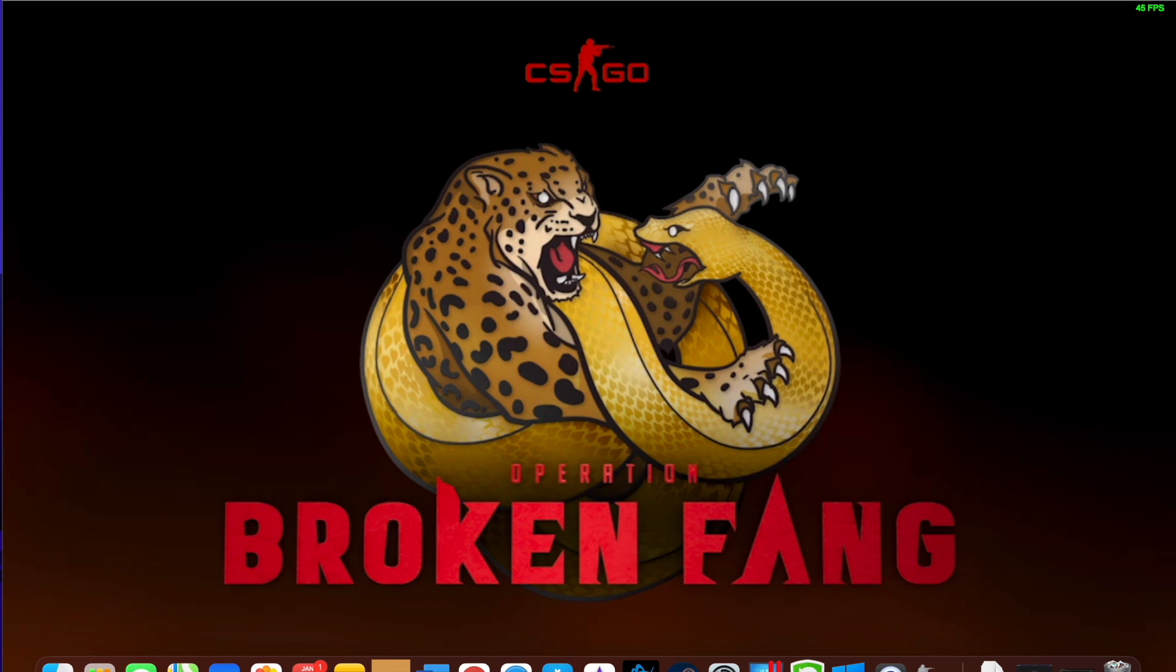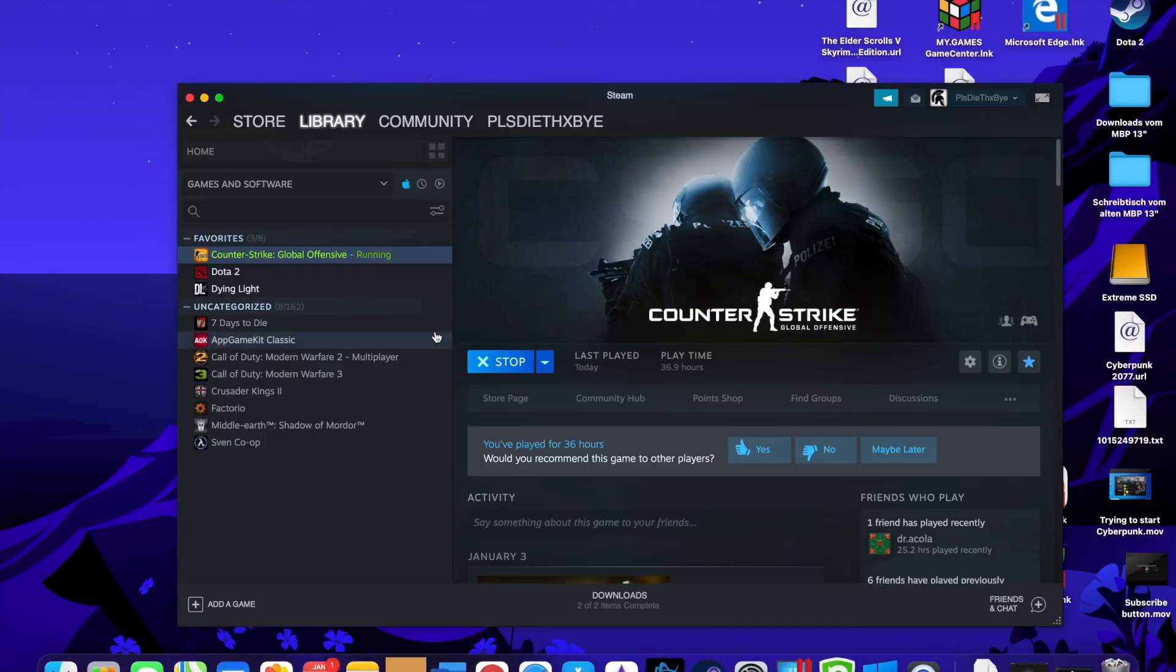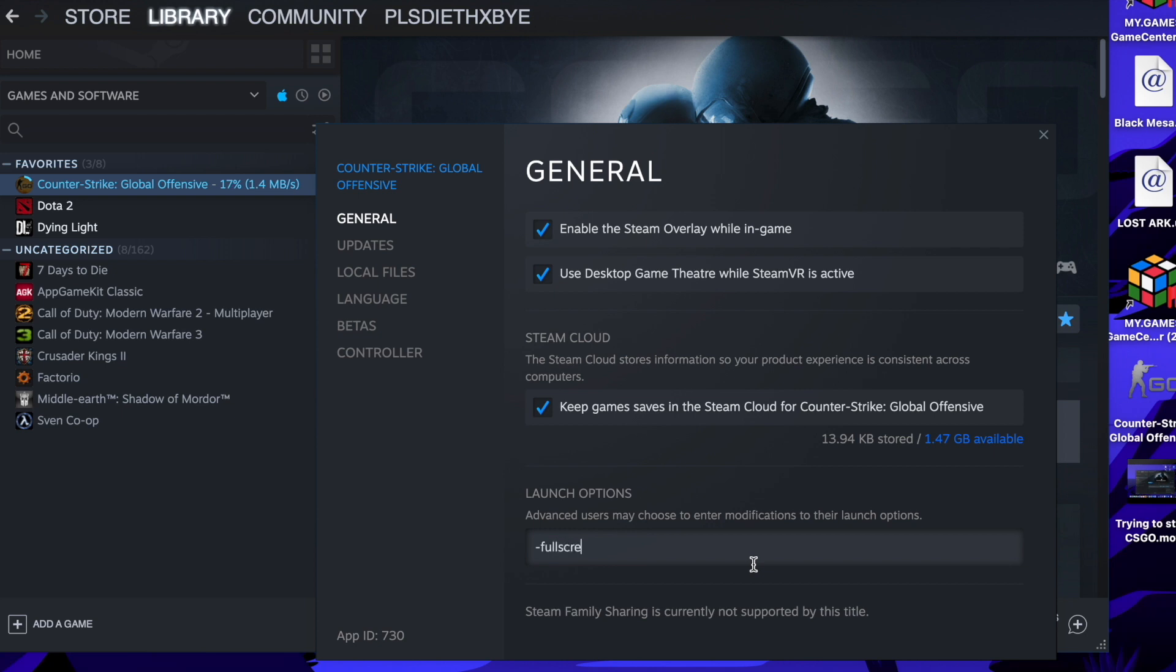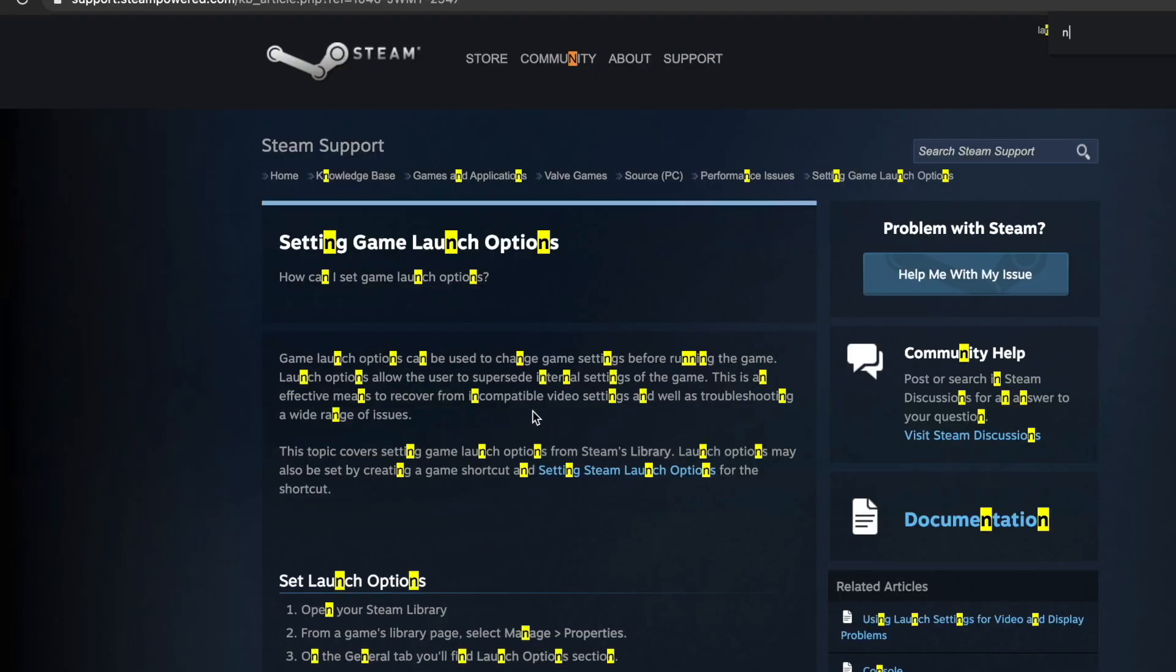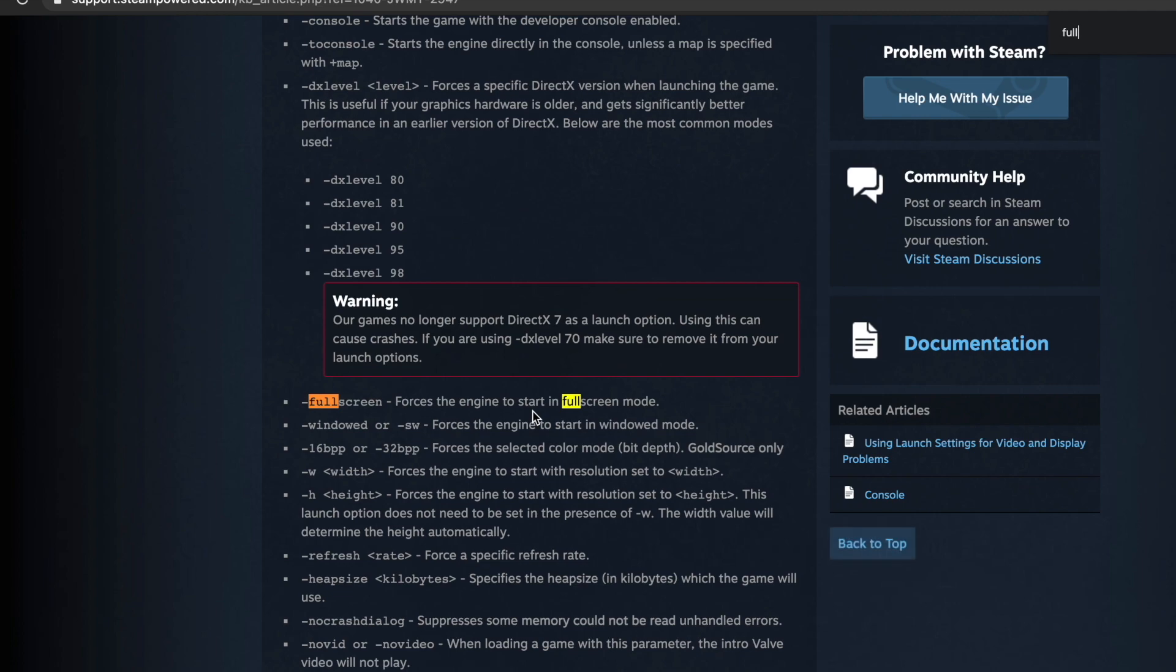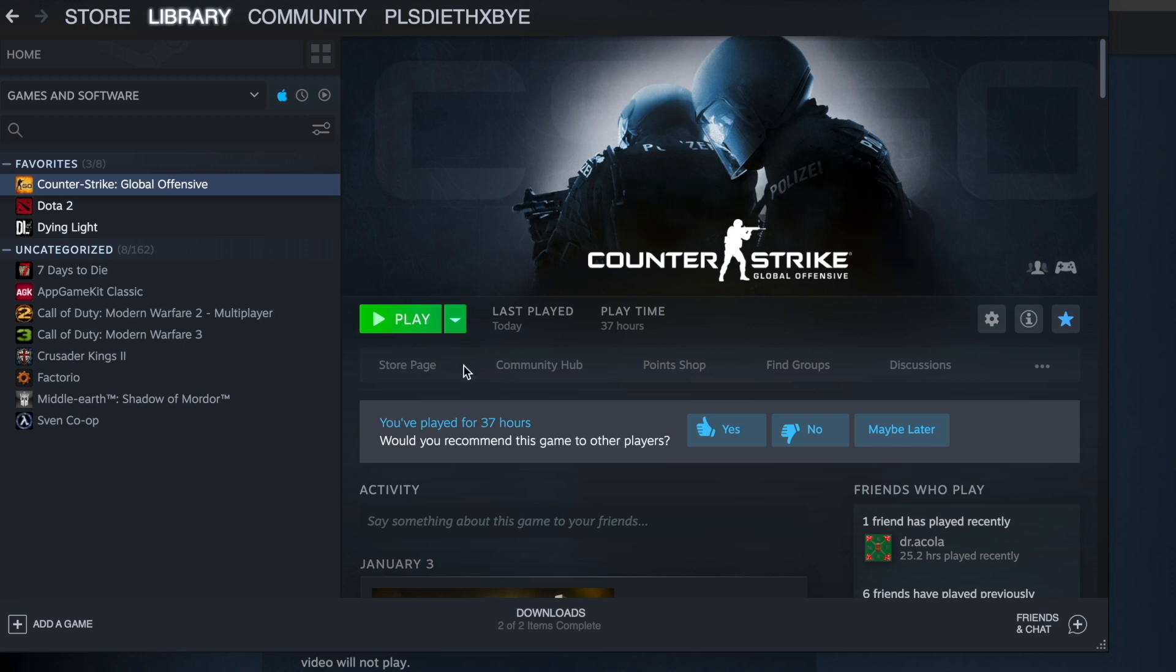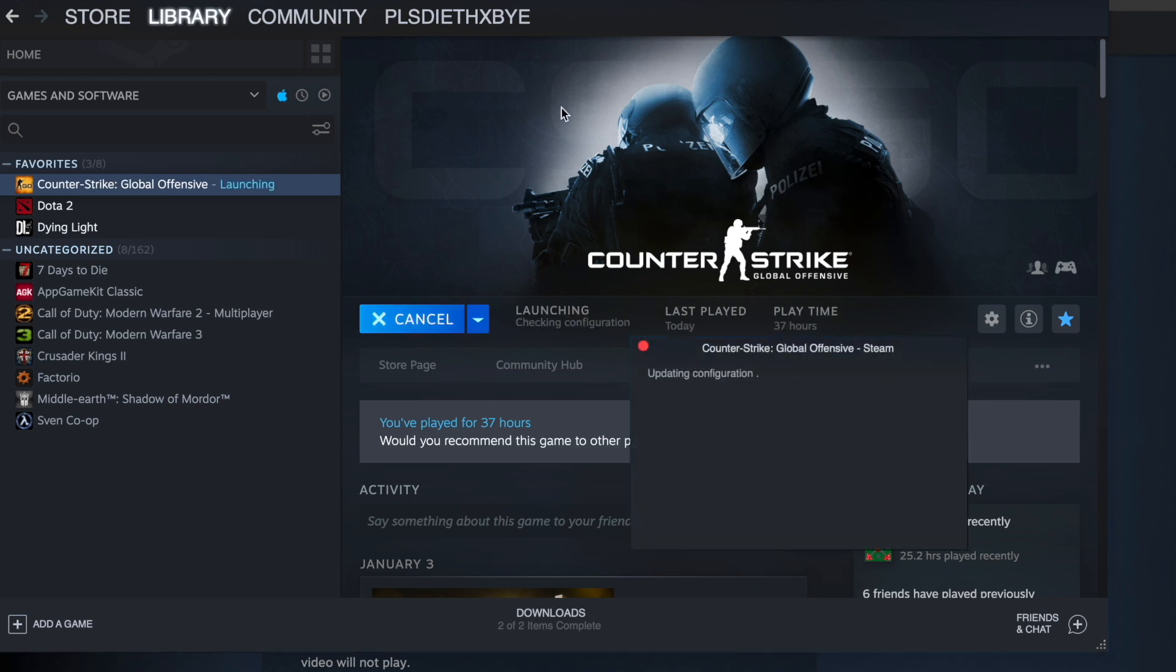You're gonna go to options in the right side, you go to general launch options, and then you type in -fullscreen and -novid just the same how I wrote it. No vid means that it doesn't play the Valve intro video, and fullscreen is just so it runs in fullscreen mode.